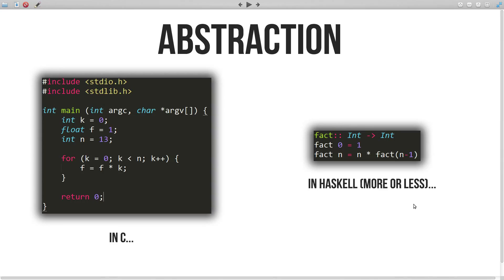For example, this factorial function right here. At this point, it's perfectly fine not to understand the task of care that you see here to be covered later in the upcoming videos. But surely by just looking at it, you can appreciate the simplicity that the Haskell version offers.